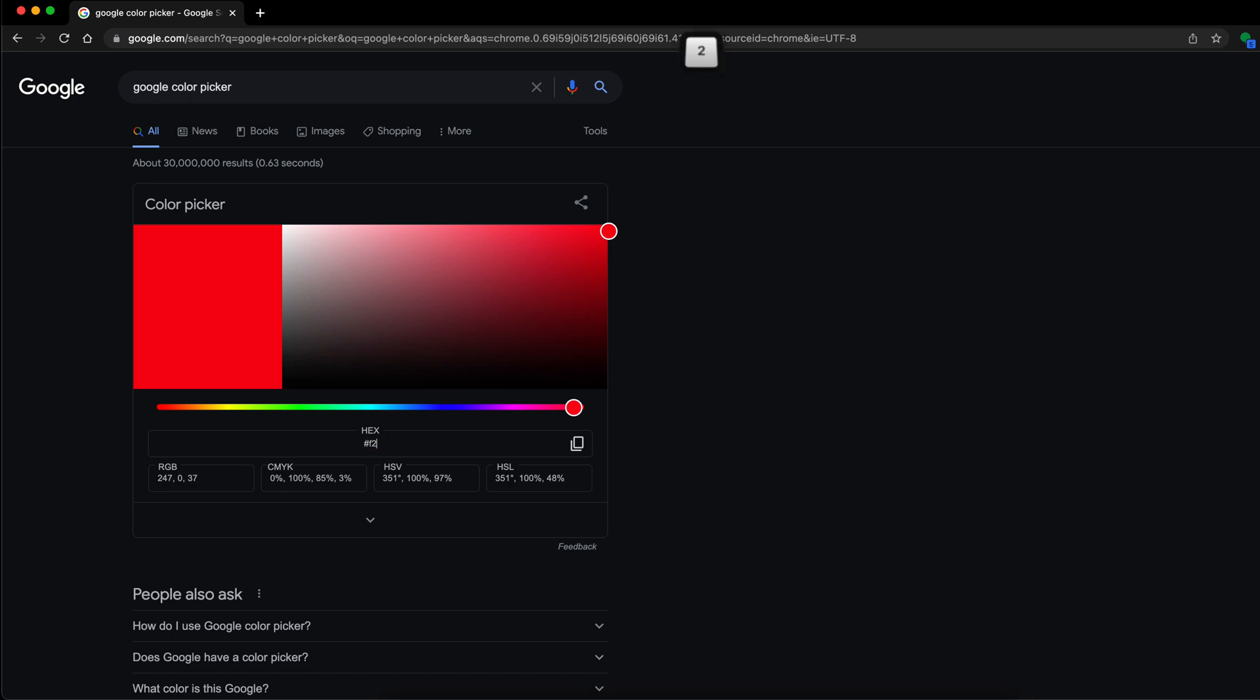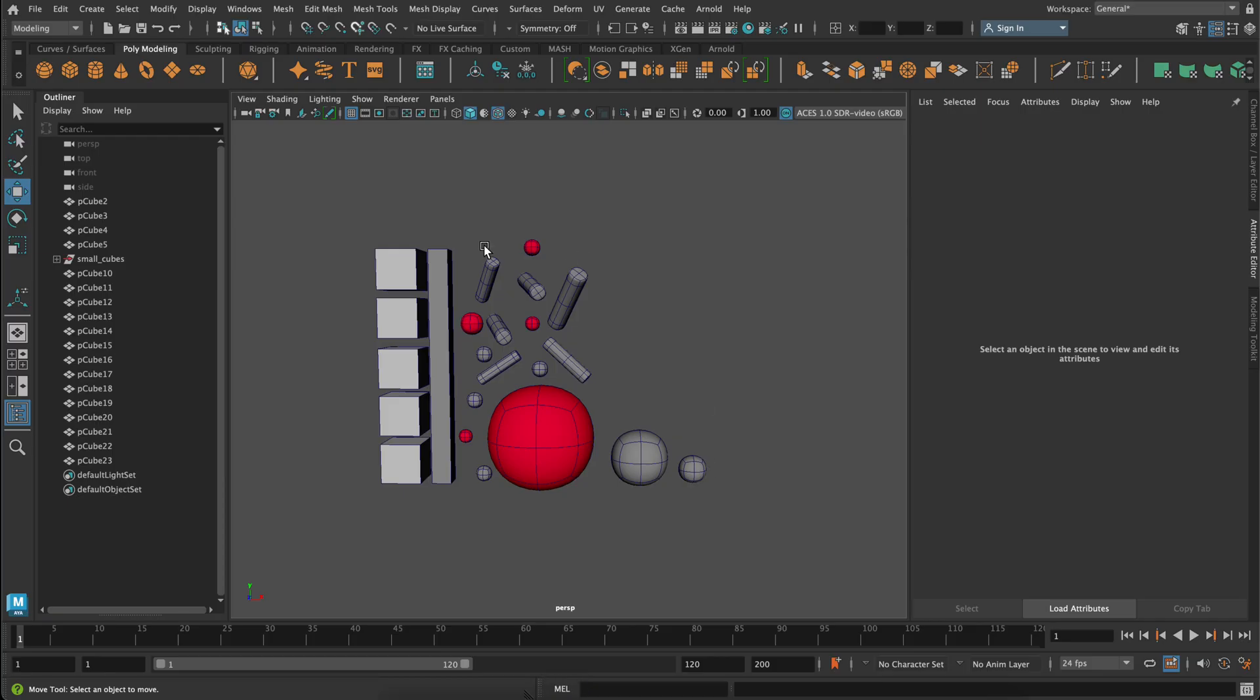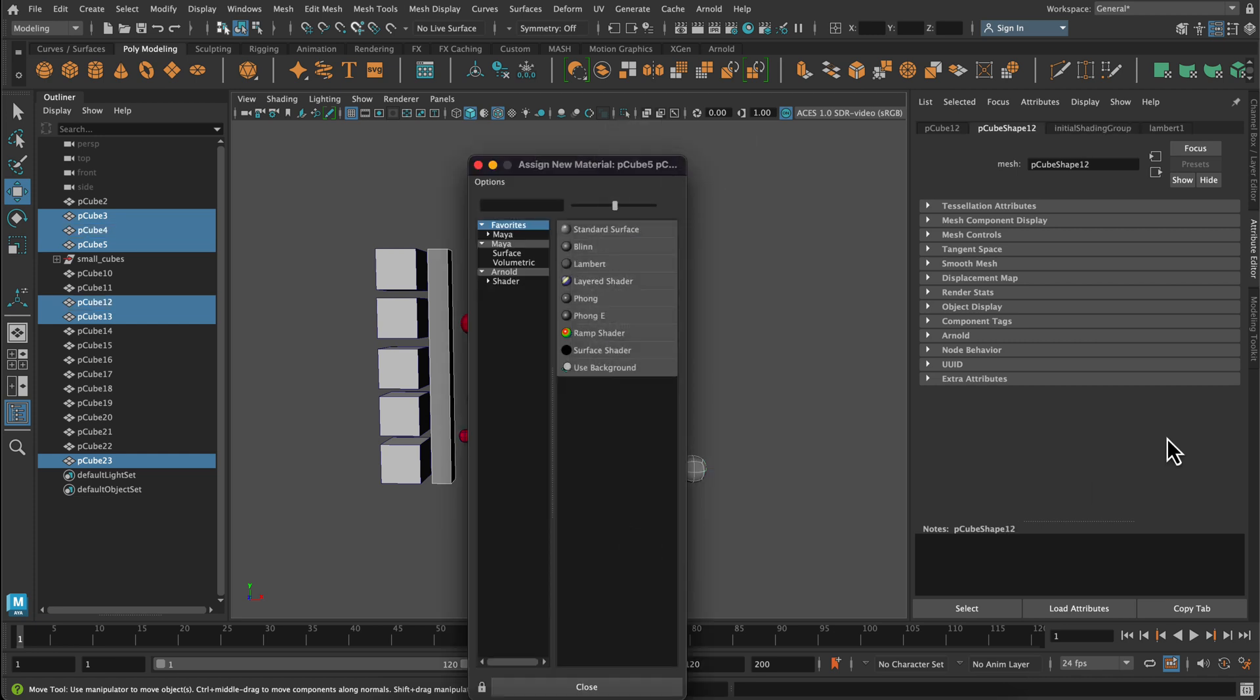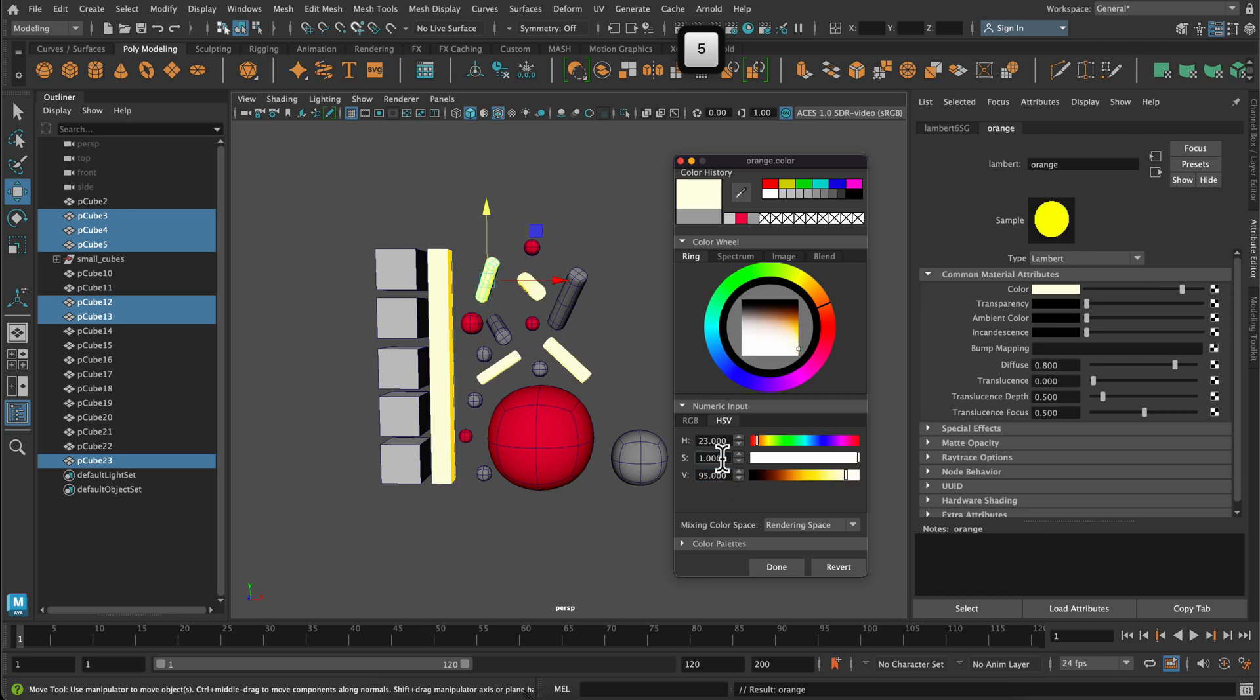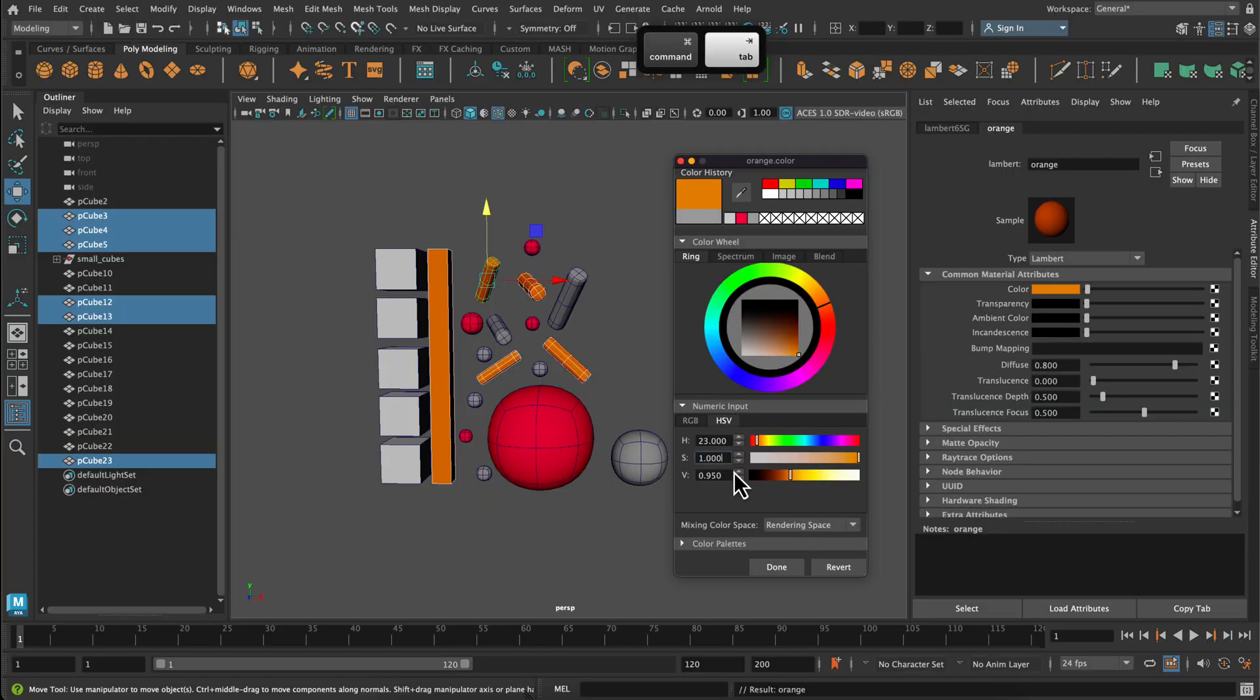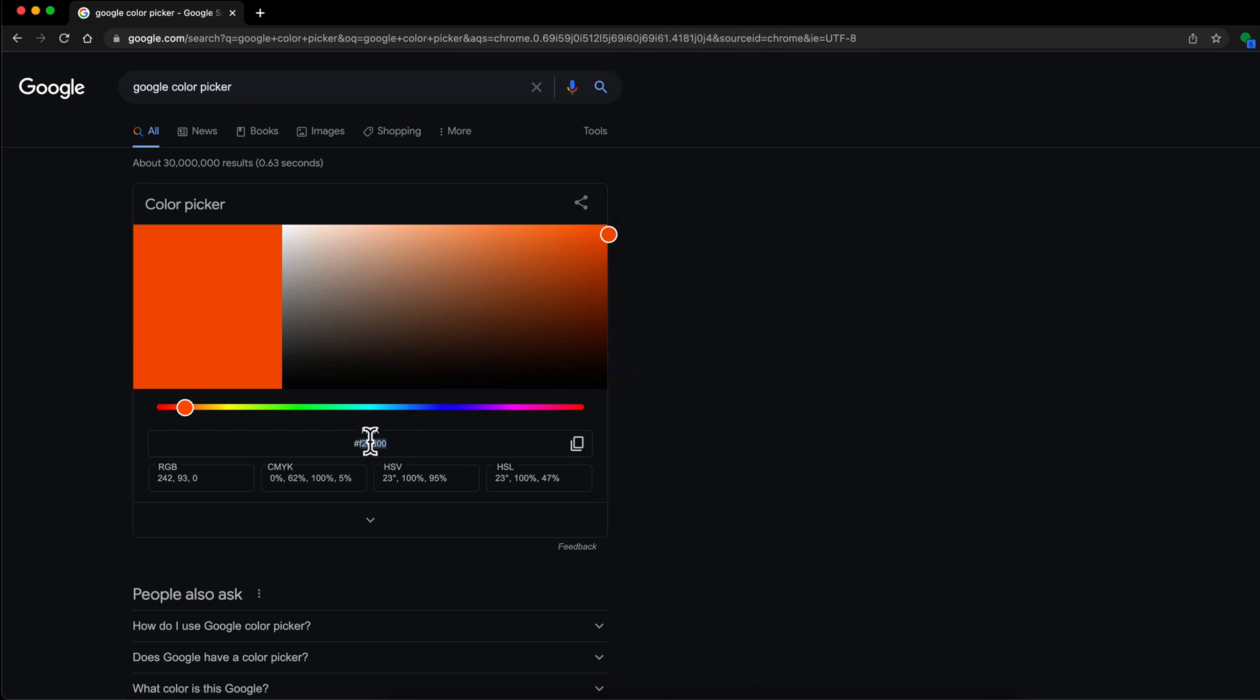Next one I'm going to do marmalade. So input the hex value. Notice the HSV 23195. So I'm just going to grab, so remember shift and click to select multiple objects. Assign a new material. So 23, 1 for 100 and 95. Oops. If you put just straight 95, it's going to give you a crazy value. But if you put 0.95, that's when you'll get the correct value. Click done.